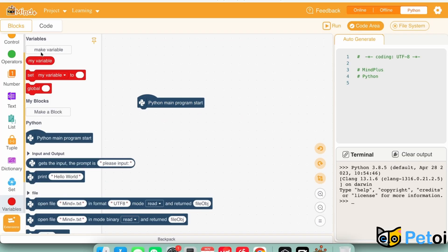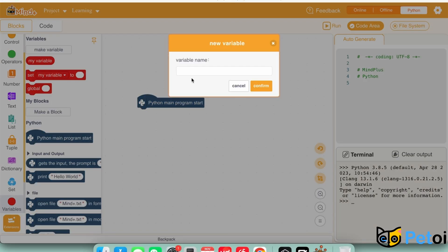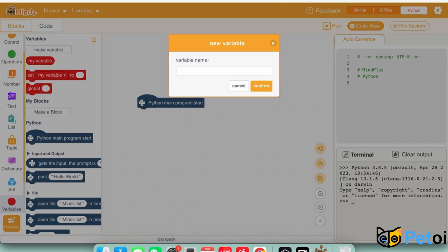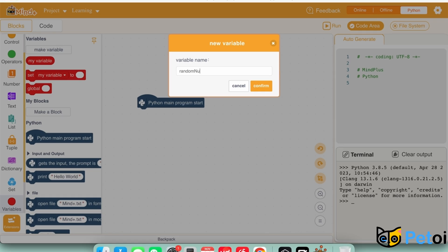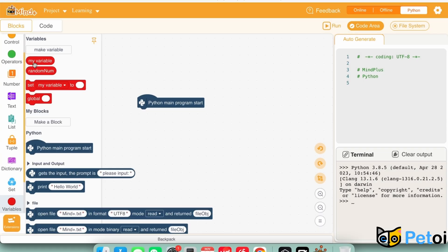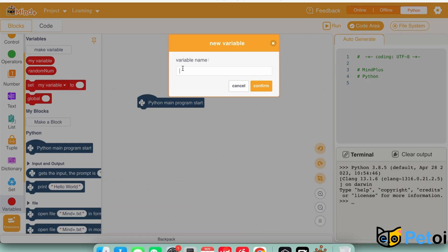The first task is to compare a number and a random number. So first, we need to create two variables, one named number and one named random number.